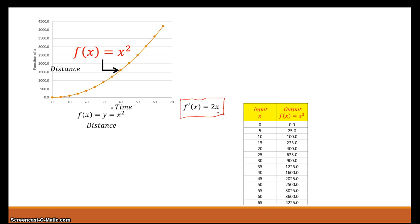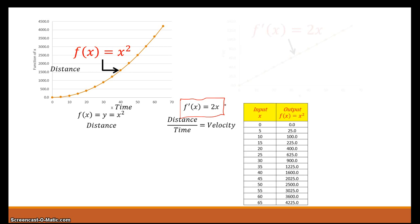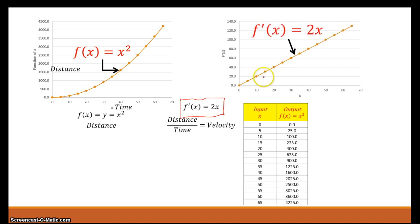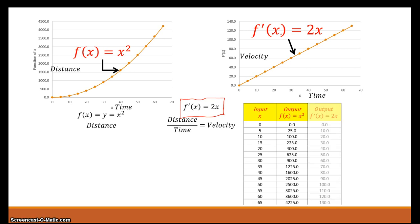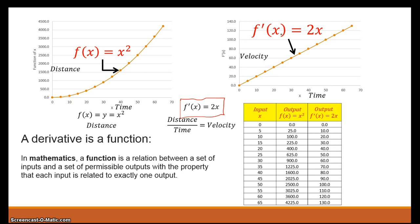If we were to take this same velocity, even though it's a derivative, all it turns into is another function. So with the same input, at that same point in time, we'll end up with a new output based around the function of 2x. We end up with this chart here, and if we were to plot that graphically we'd get this. That's a derivative — it's nothing more than a function. You can graph it just like any function, table it just like any function.